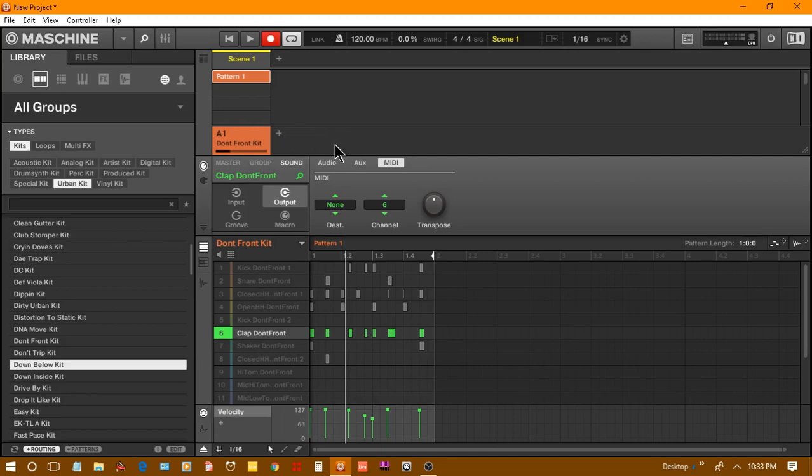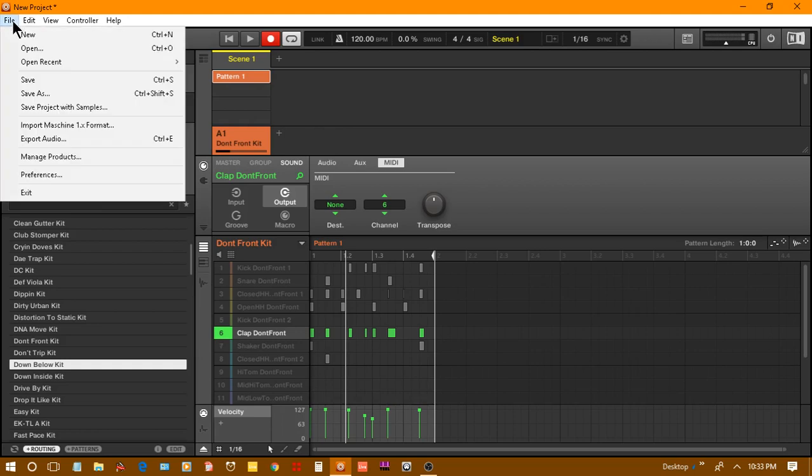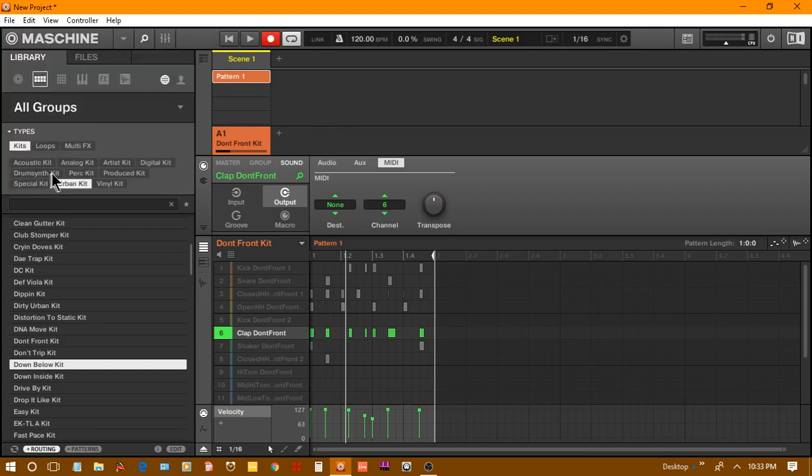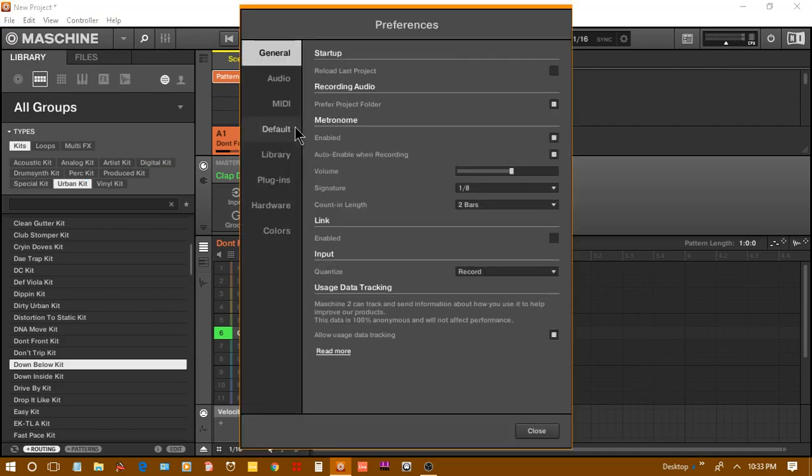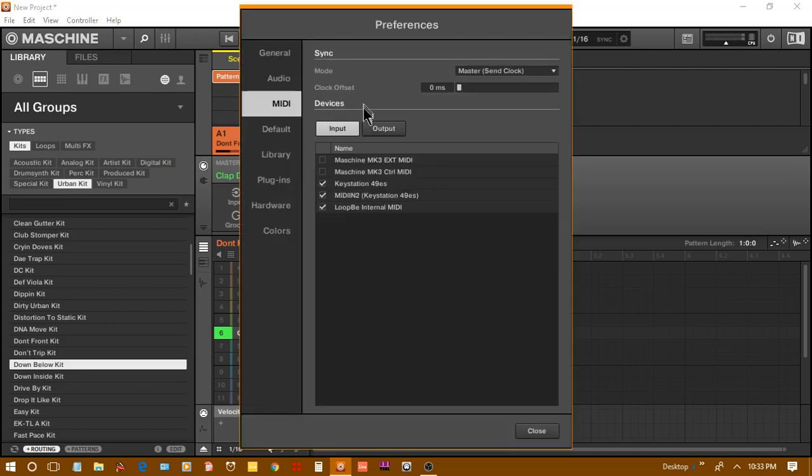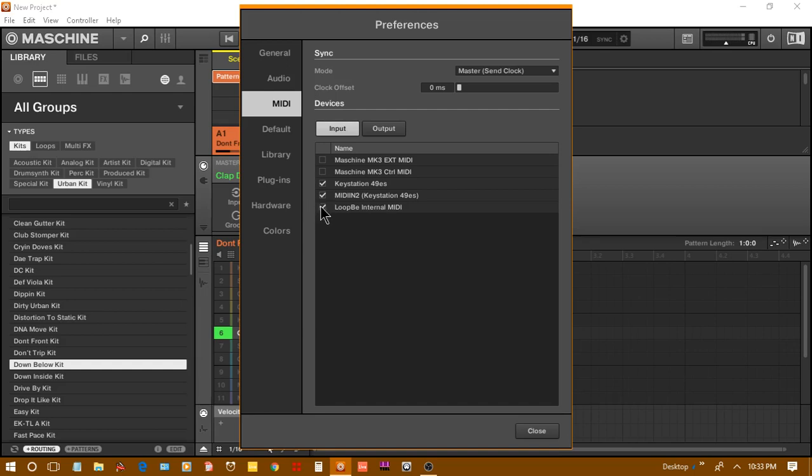Oh crap, I didn't tell you about the first part. Go to File, go to Preferences, go to your MIDI tab once hit pull up. You want to go to your MIDI tab and then your input devices. You want to check your Loop B after you've got your application going.